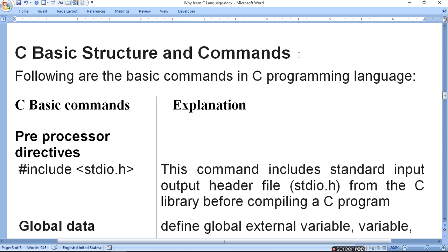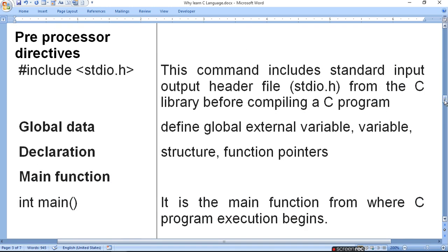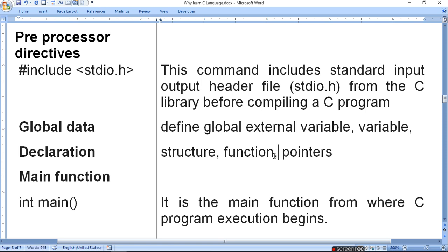If you want to use commands that are already fixed in C, you need to include the in-built libraries or header files so that you can use those pre-defined functions. After that comes global data, where you define global external variables, variable structures, functions and pointers. All these things can be defined in the global data declaration.